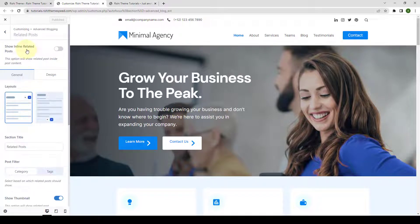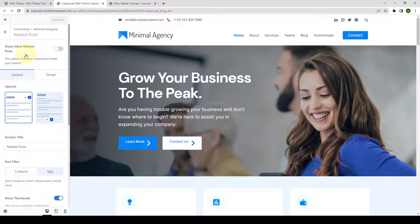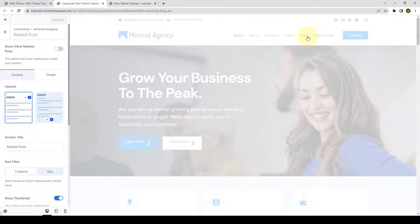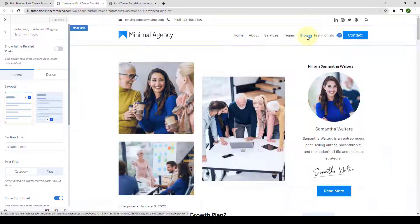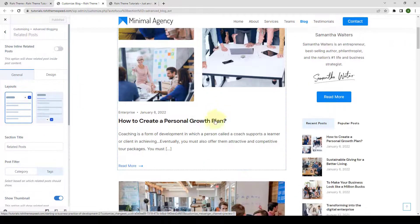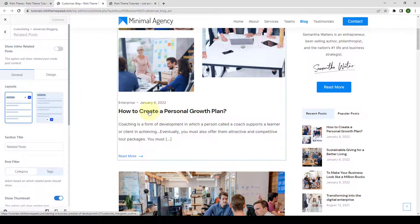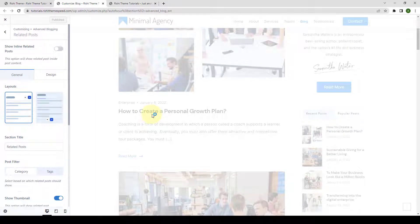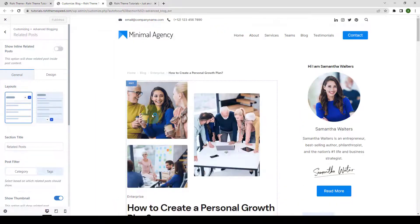The first option is to show inline related posts. Before I enable this option, let's go to our blog page and I will open one of the blog posts. Let's open first one.